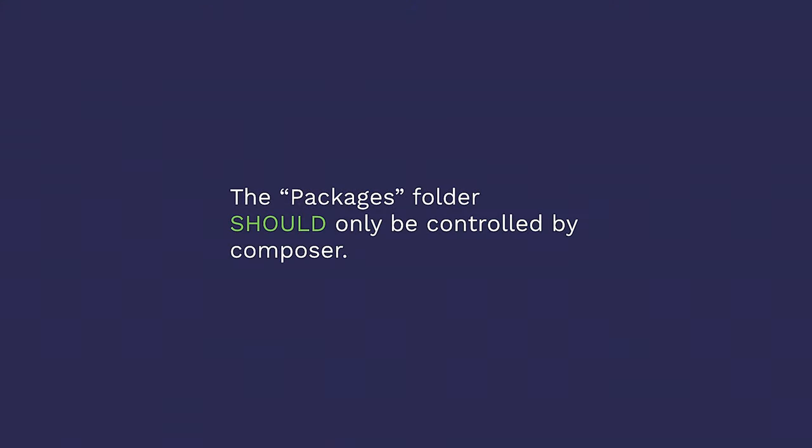The packages folder should only be controlled by Composer. This keeps your gitignore clean, which is awesome. Everybody likes a lightweight gitignore. Also, it allows you to rely on the dependency management that Composer brings, which also saves you so much hassle. And it allows you to rely on Composer's auto-loading for classes.